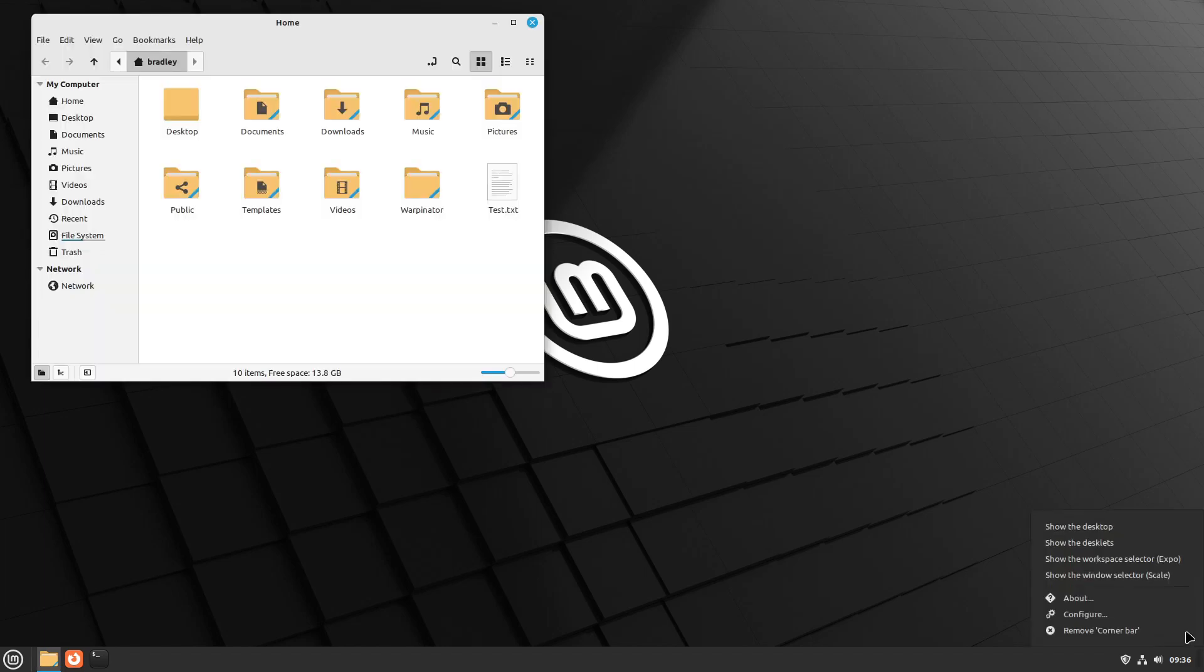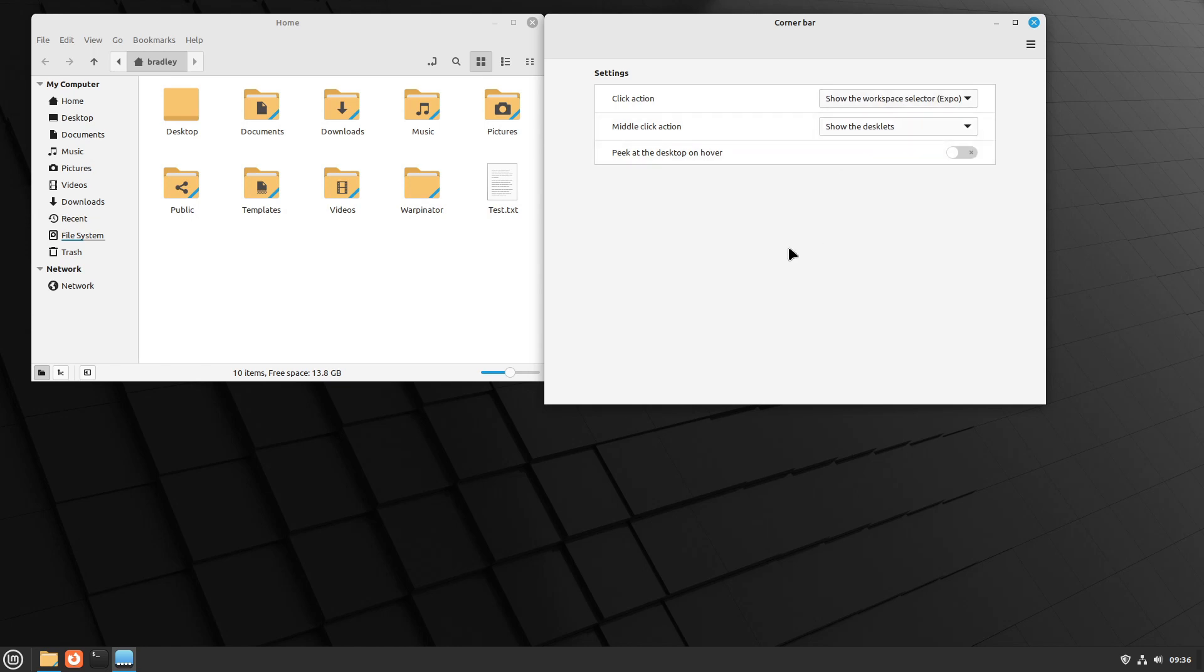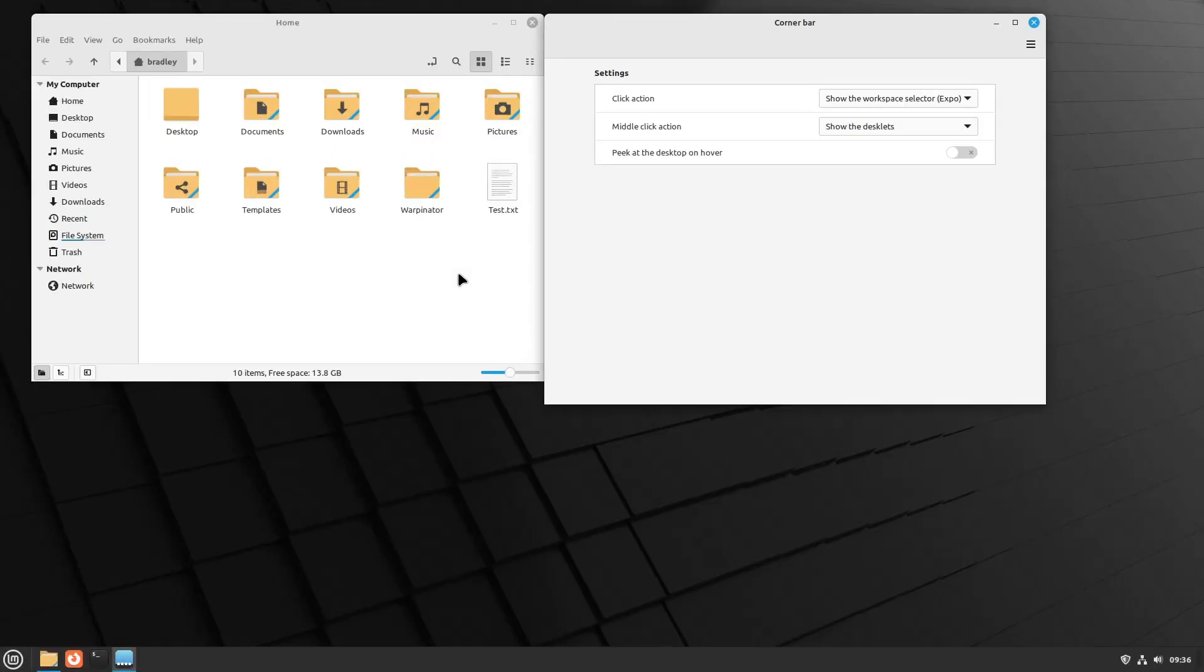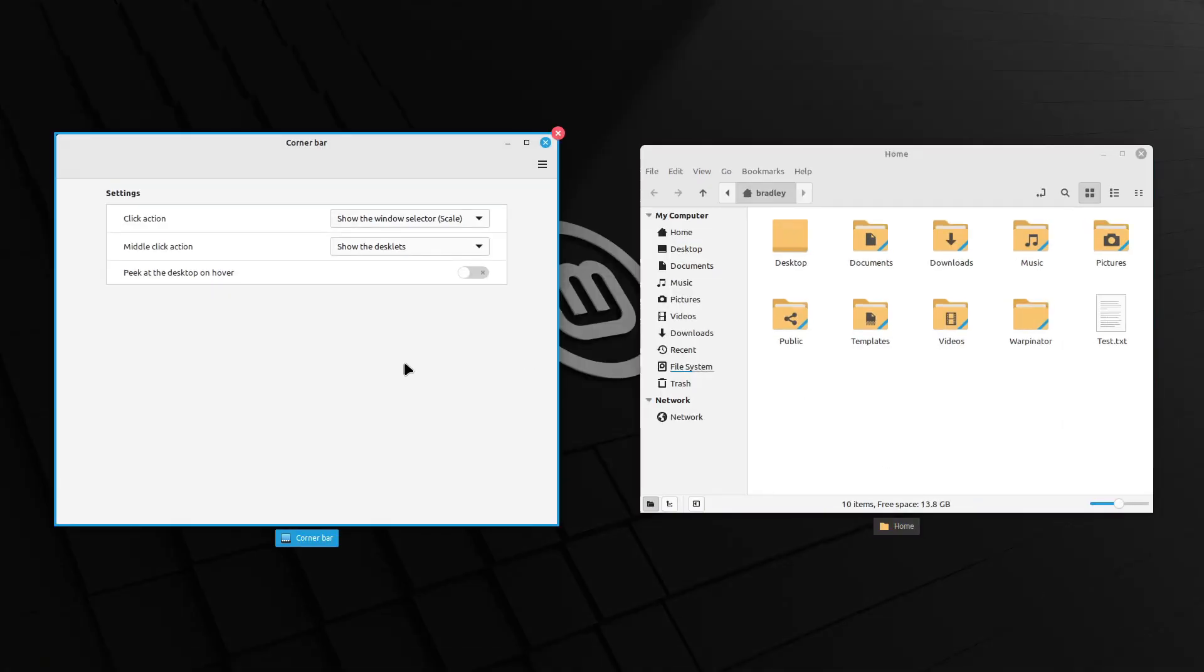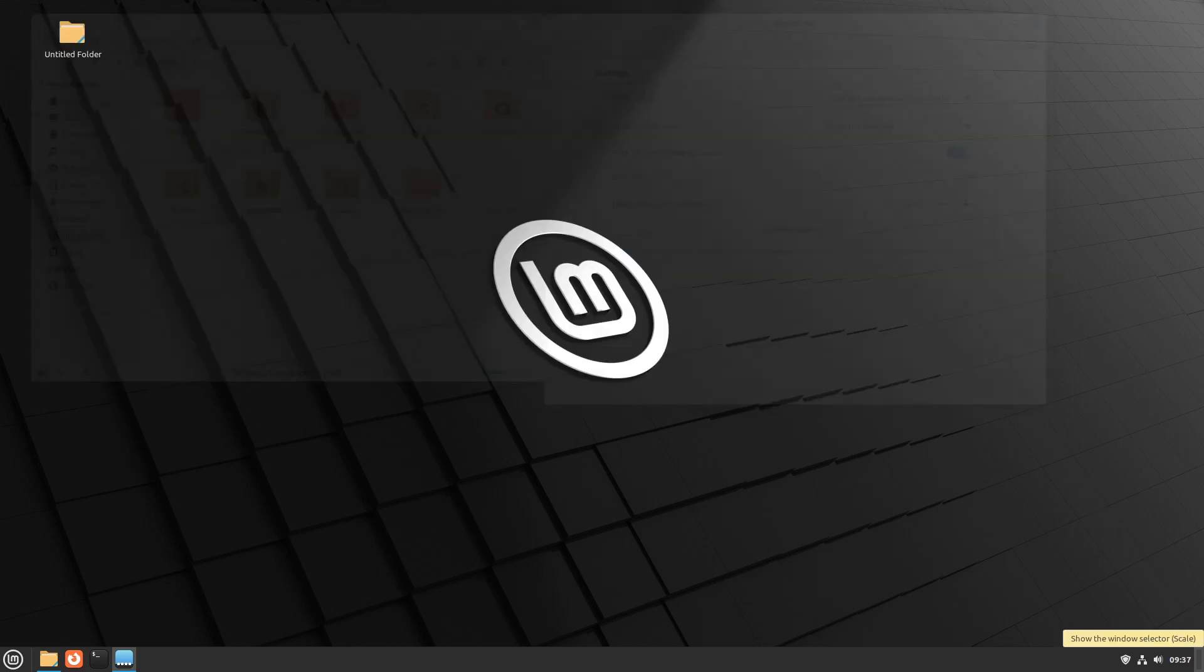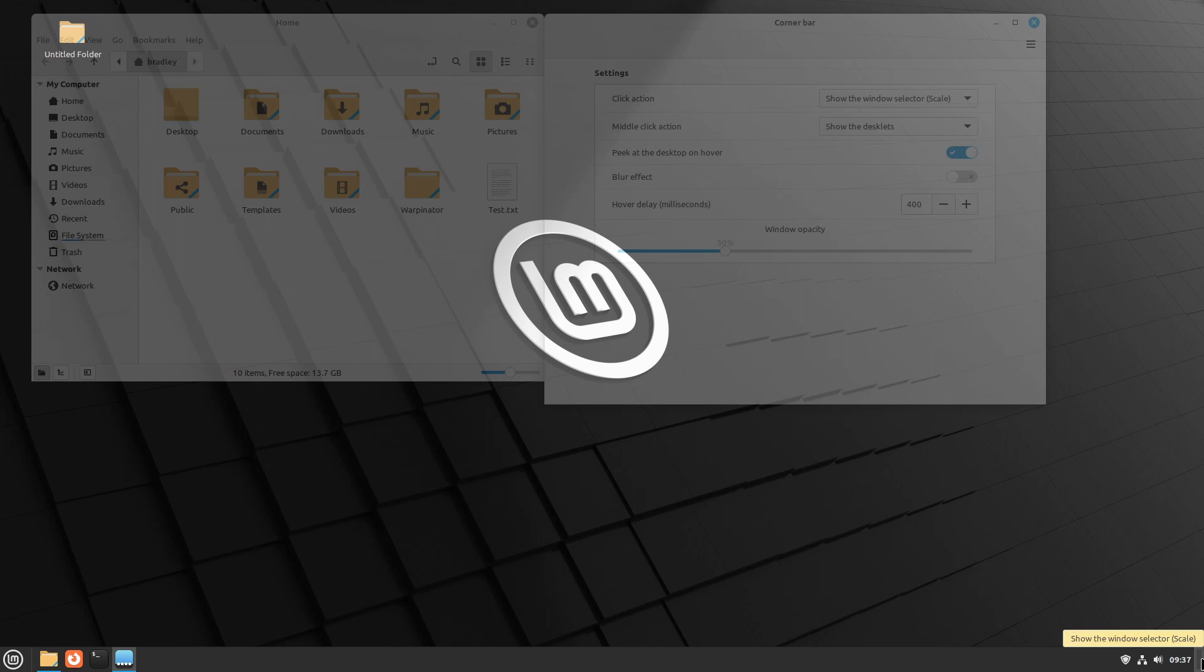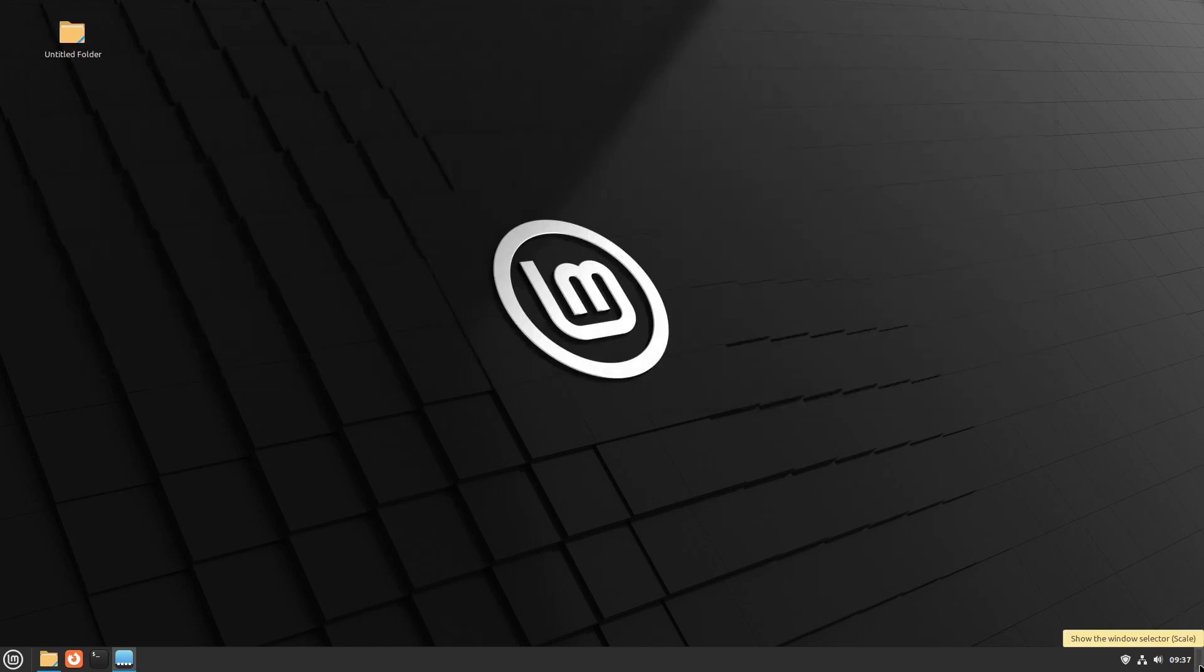We can right-click it and configure it. So we can see at the moment, click action is show the desktop. Show desklets, which we have none. We can make it do expo. We can make it do scale. We can peek at the desktop on hover. So let's activate that. And now if we run the mouse down there, you can see those applications fade out. We can now see that folder up in the top left-hand corner. You can change the opacity there. 5% seems to be about a good amount. And as you can see, if you go back to zero, they completely disappear.